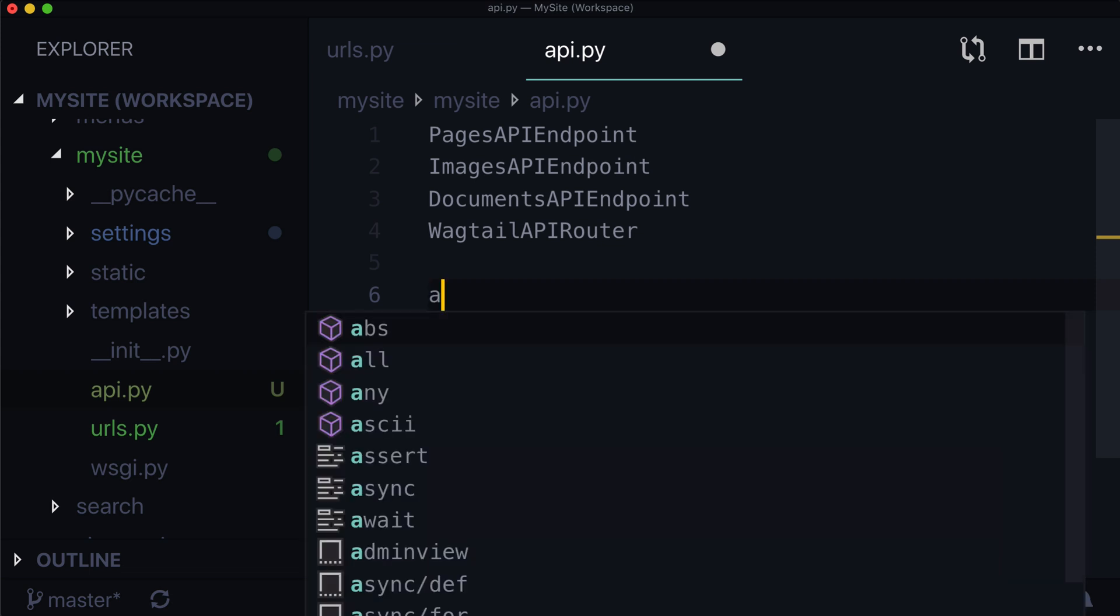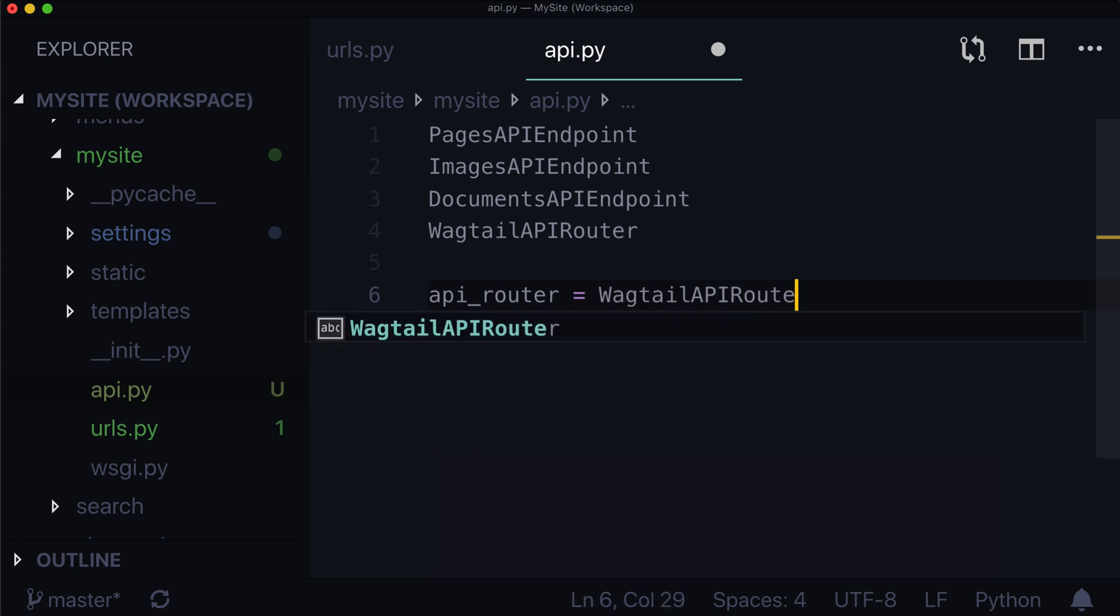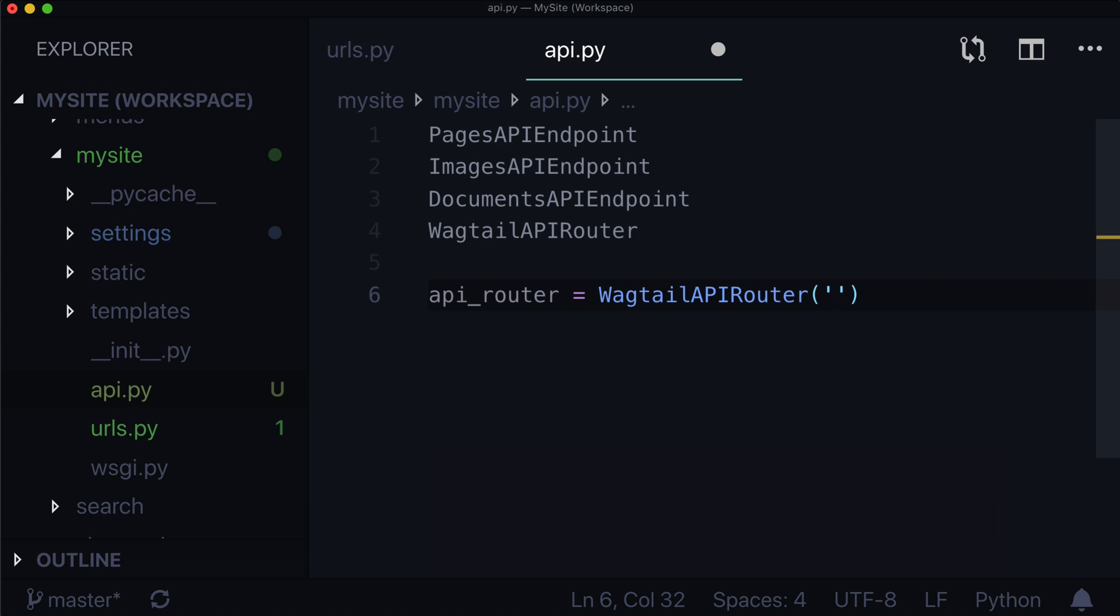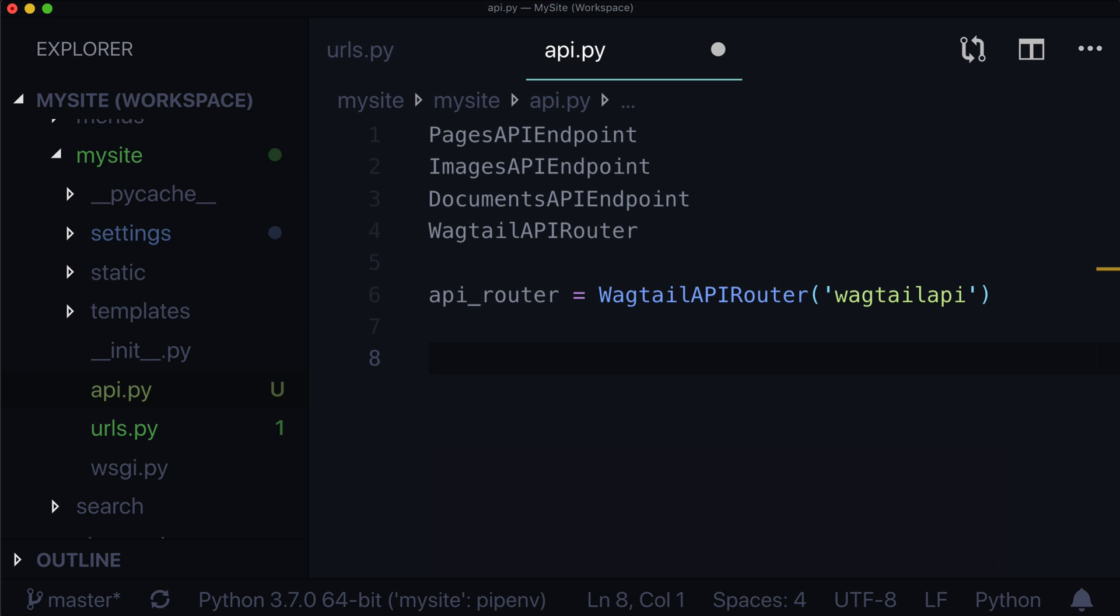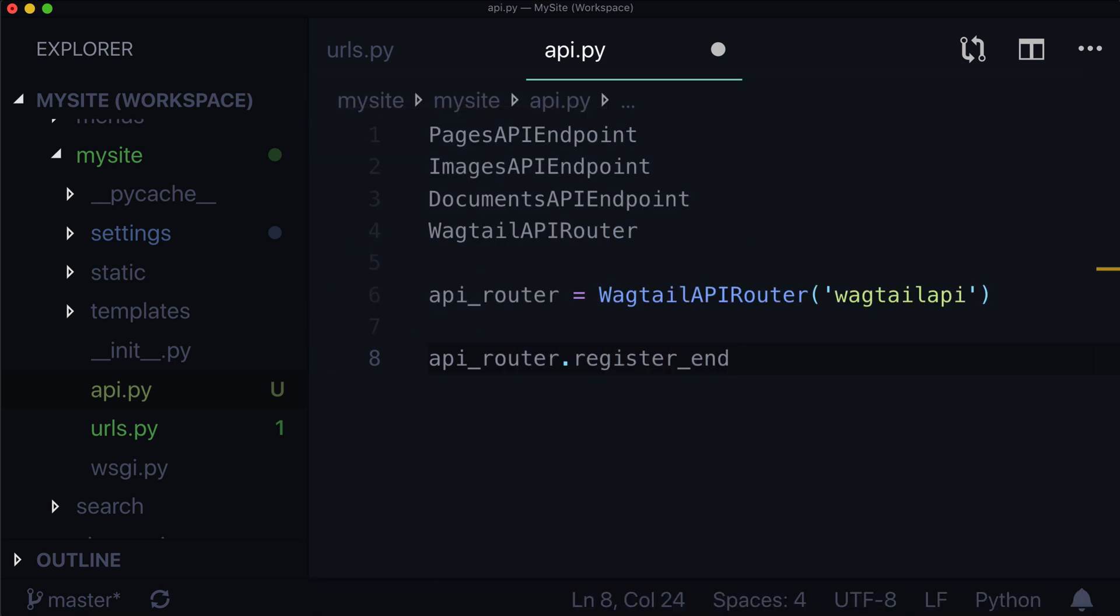And then the last one we need to import is our Wagtail API router, which is going to handle URLs and all that good magic behind the scenes for us. Now I'm going to leave those up there sort of as pseudocode, and I'm just going to write out the next few lines, and then we'll come back to the imports. So the next thing we need to do is we need to instantiate some sort of api router. And this one's going to come from Wagtail API router, and this takes a namespace as its only parameter. And we're going to call it Wagtail API. And that is simply the URL namespace. That's all that one is.